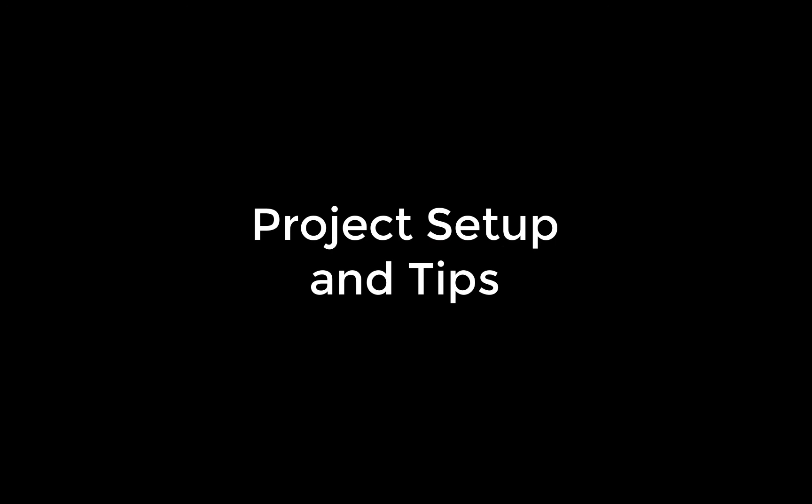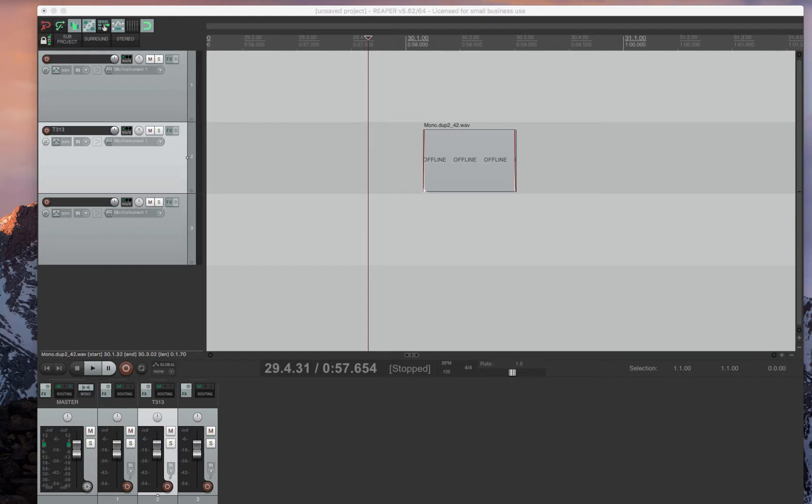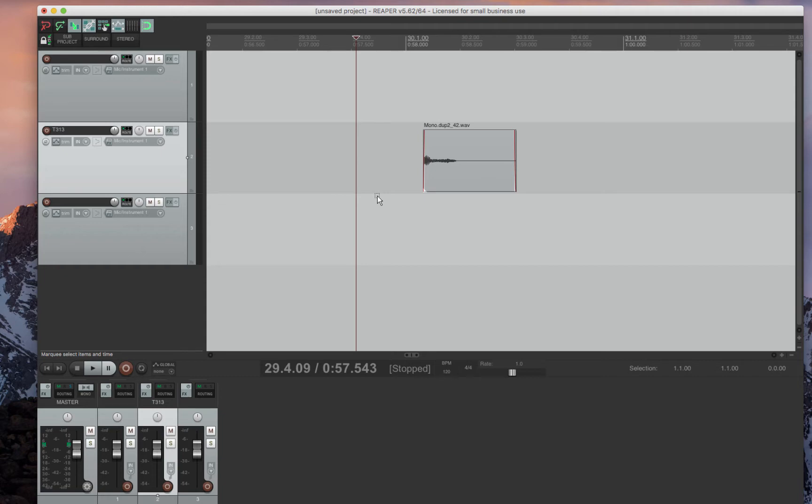Project setup and general tips. If this is your first time using Reaper, it's going to look very similar to what you see in front of you. I'm just going to go through a bit of project setup and general tips that make Reaper work similar to Pro Tools.